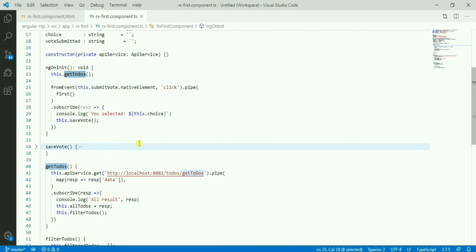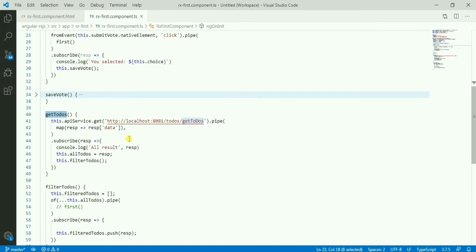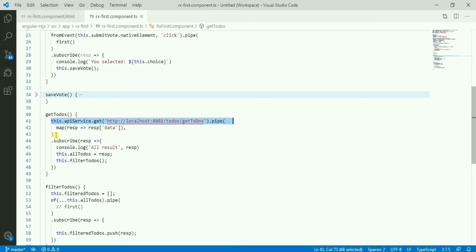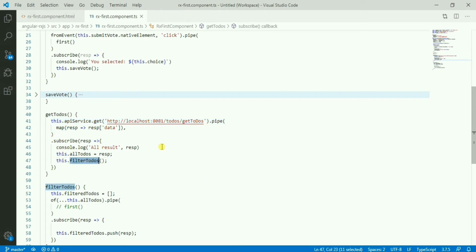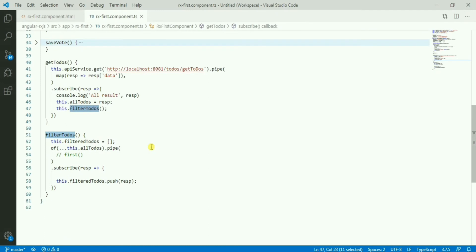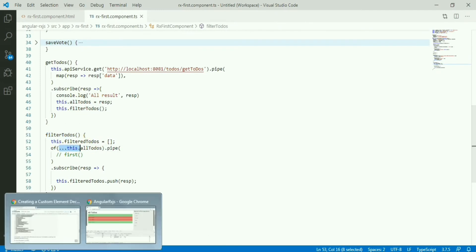How is this doing? I have on ngOnInit, I have a getTodo function call. Here I have one API call which is basically a GET call giving us all the todos available in the database. And on subscription, I have one filter applied with this. So what this filter is doing, since it's returning one array, if I show you the...